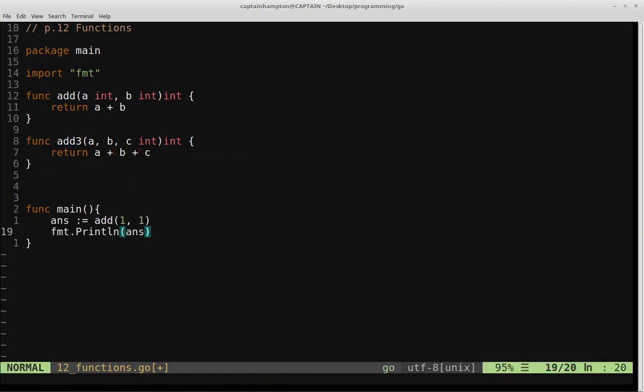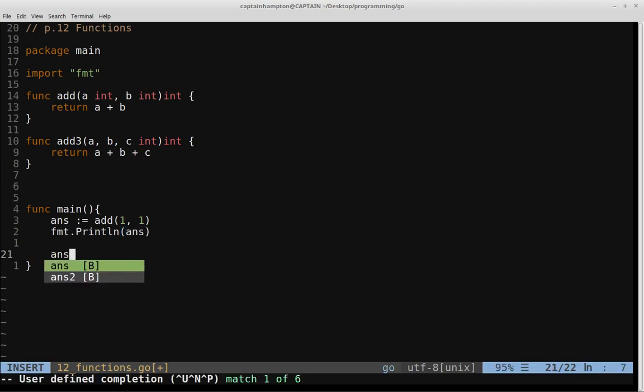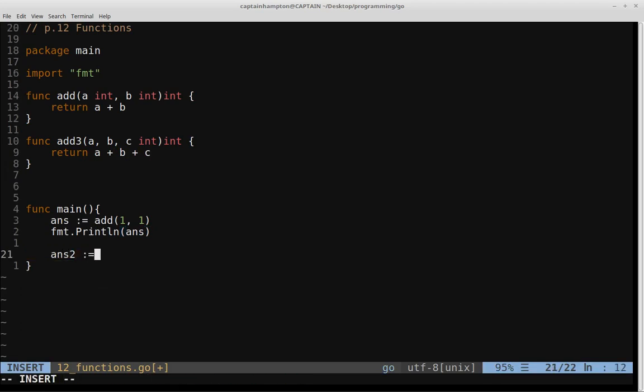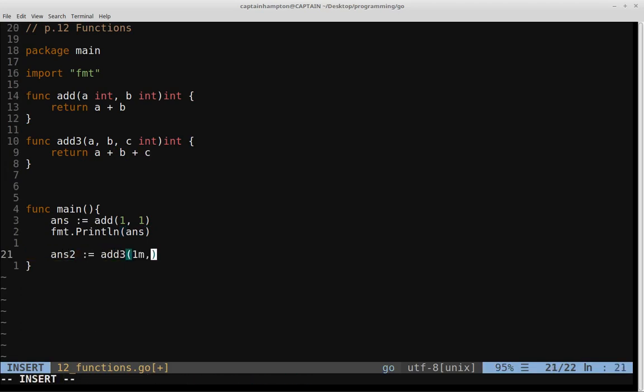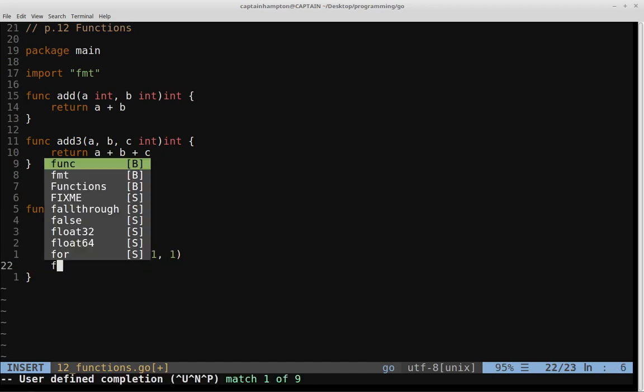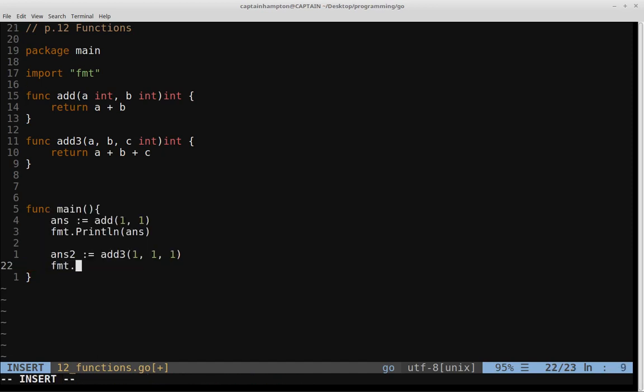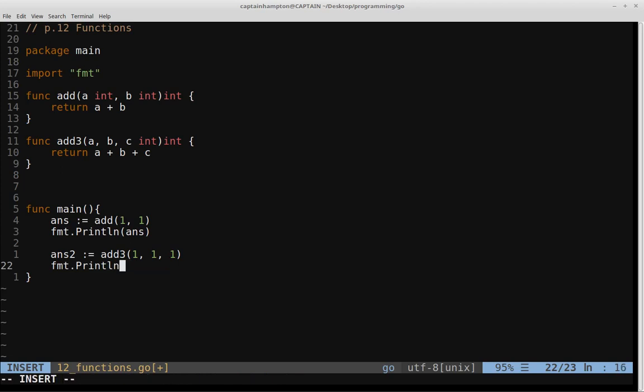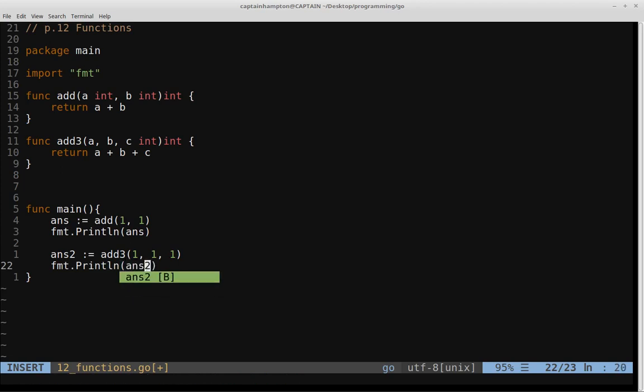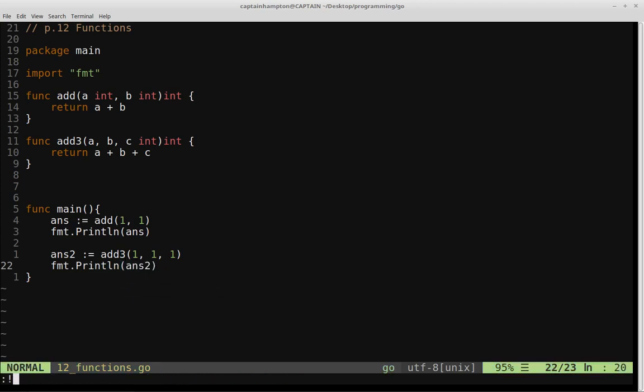So let's go ahead and call that function. So we'll say, let's say answer two colon equals add three. We'll give three numbers, so one, one, and one. And then we'll print that result out to the screen. So we'll say format.println answer two. So we should see three here, and indeed we see three.